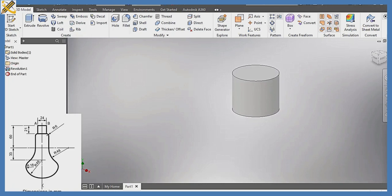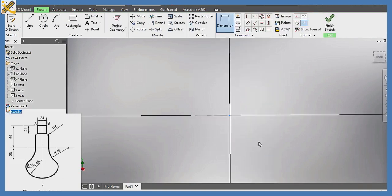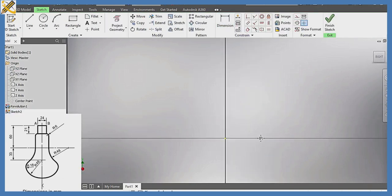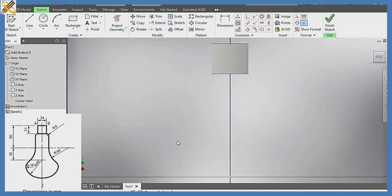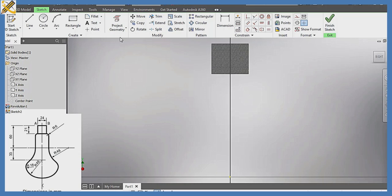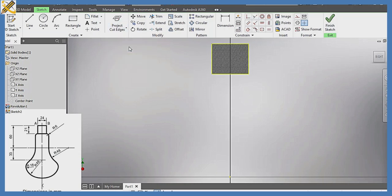As you can see on the screen right here, I'm going to pick that plane. I'm going to section the object right here, sectioning it. Going down here, I'm going to click on project geometry, project cut edges.